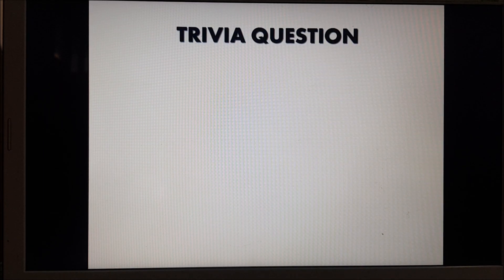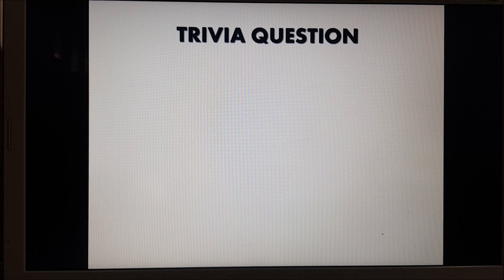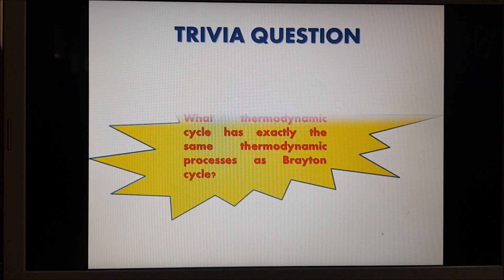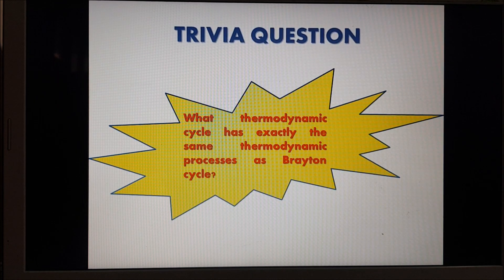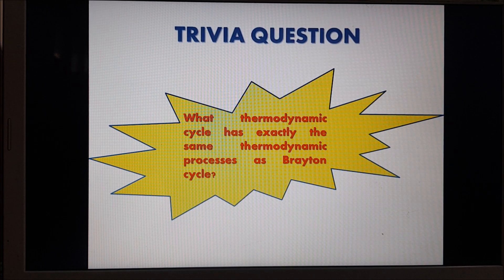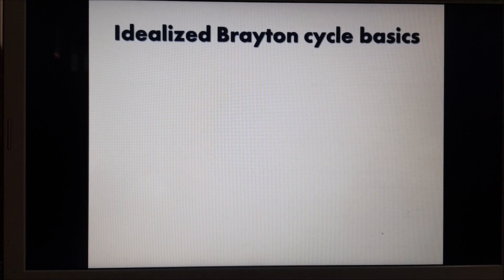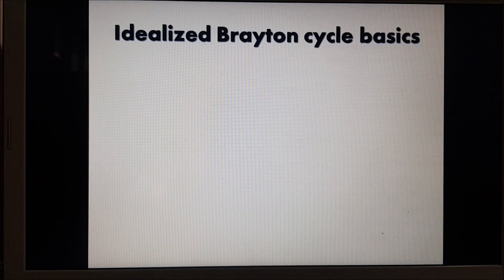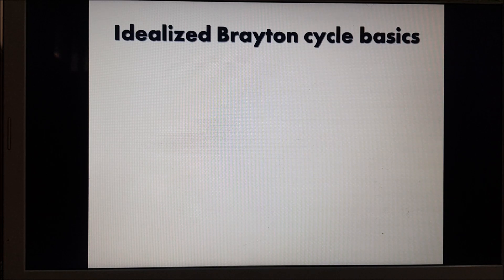Before I proceed with the discussion on the ideal Brayton cycle, I'm going to give you a trivia question. The trivia question is: what thermodynamic cycle has exactly the same thermodynamic processes as the Brayton cycle? To continue, I'm going to discuss the components of the ideal Brayton cycle.